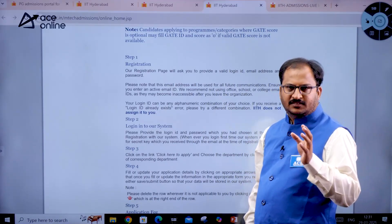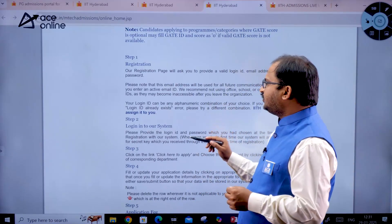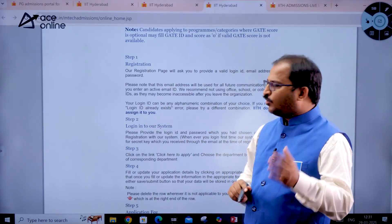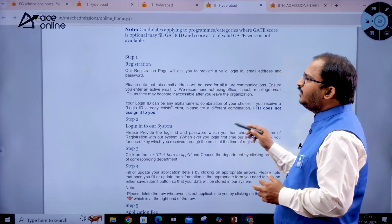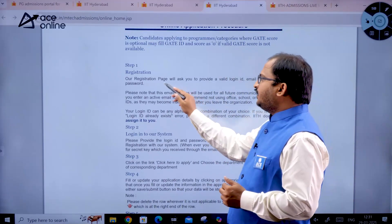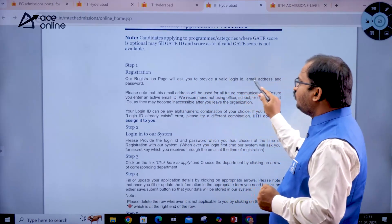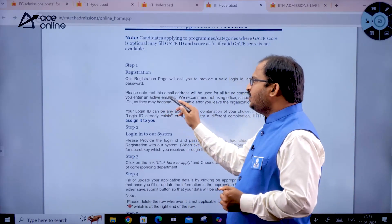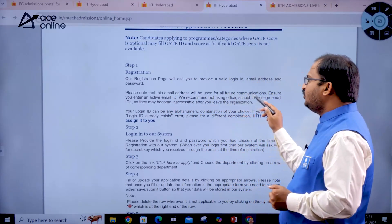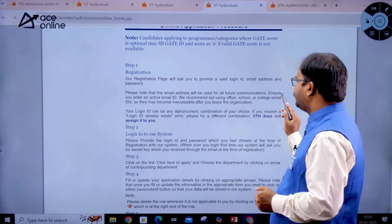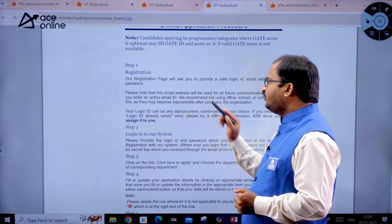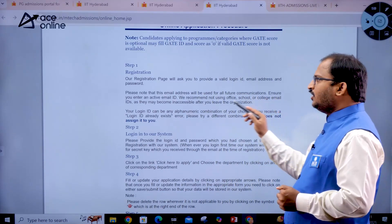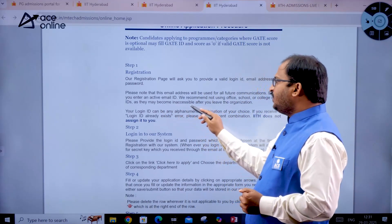To apply for MTech programs through GATE, you first have to register in the COAP portal and then register on the IIT Hyderabad portal. The registration page will ask for a valid login ID, email address, and password. This email address will be used for all future communications — ensure it is active and avoid using office, school, or college email IDs as they may become inaccessible after you leave the organization.